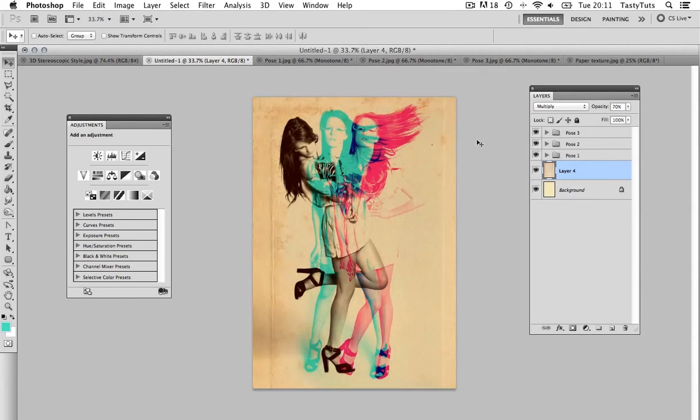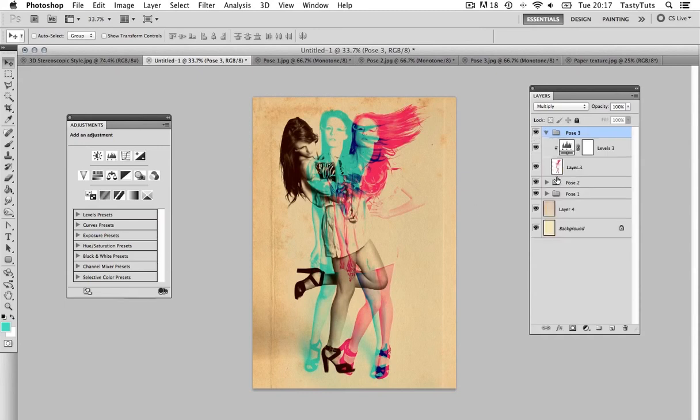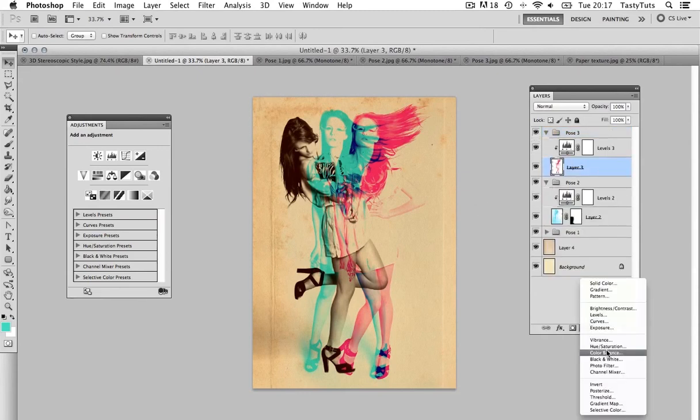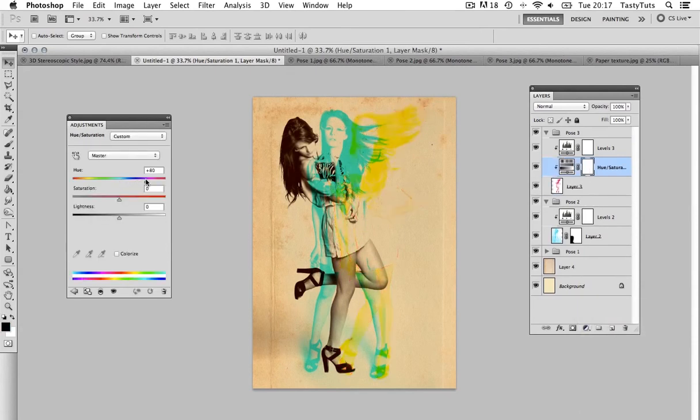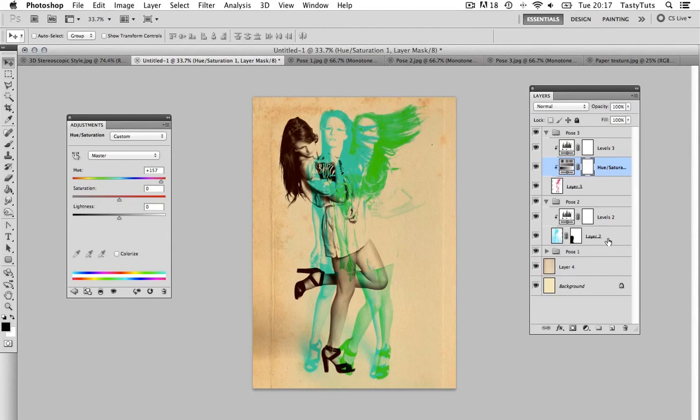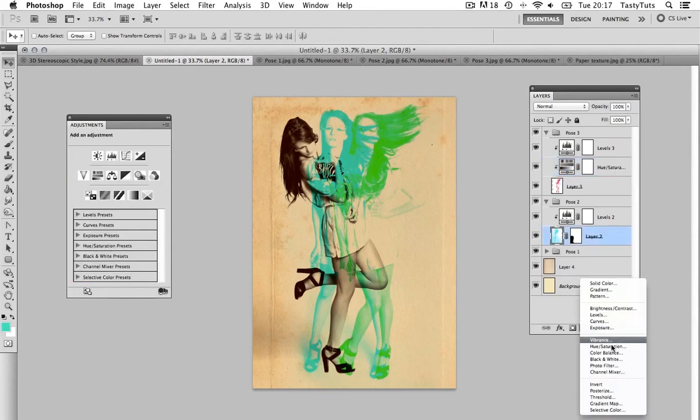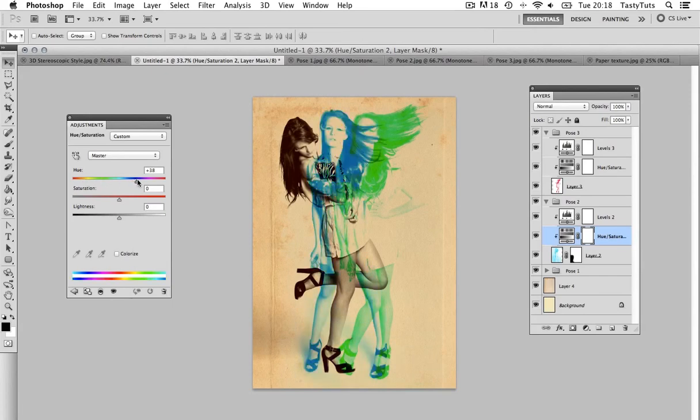So, let's say you're not entirely happy with these colors. You might want to experiment with some other colors. Well, that's really easy. Simply come into your image groups and add a hue saturation adjustment layer to the layers you wish to change the color of, like so. And, it's a simple case of toggling the hue to get some alternative color effects, which, of course, you can come back and change again and again.